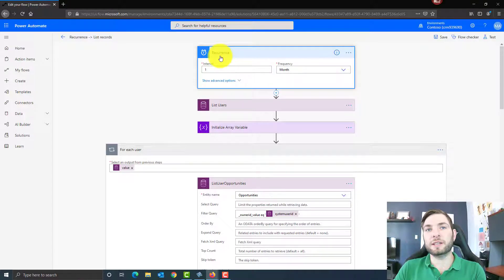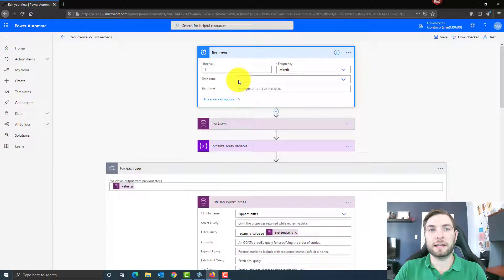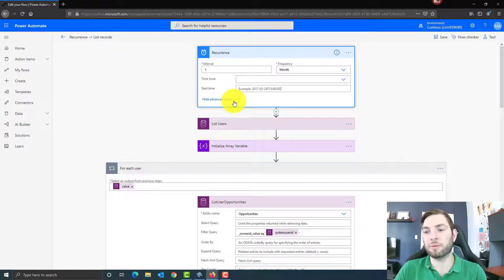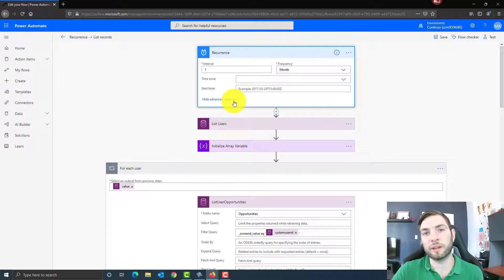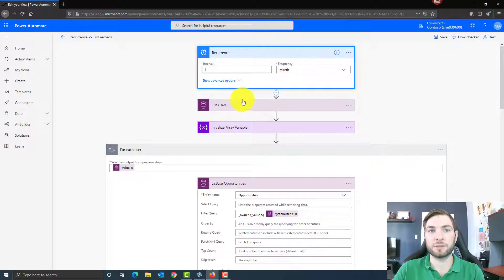The first action is a schedule trigger where I'm saying each month I want to run this Power Automate. I can add more options like the time zone and the start time. For example, if I want to send a weekly reminder that runs each Monday at seven in the morning, that's something I can do using these options.